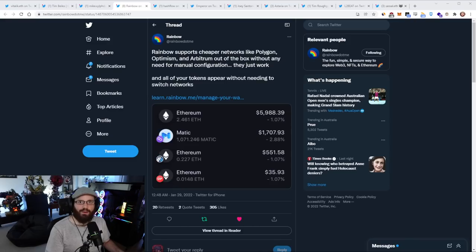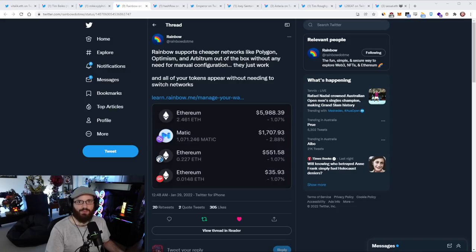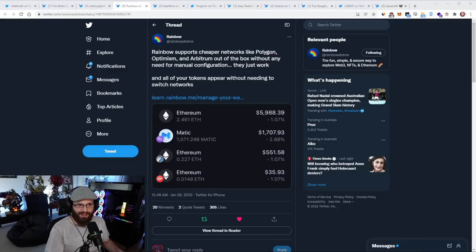Hello everyone, and welcome to another episode of the Daily Gwei Refuel, where we recap the latest news in the Ethereum ecosystem. I'm your host, Anthony Sassano, and today's the 31st of January 2022. Alright everyone, let's get into it.